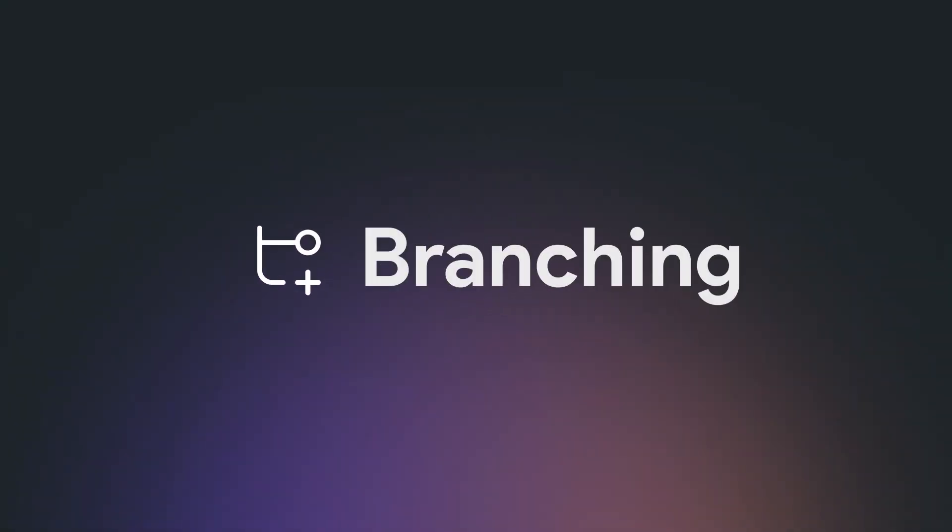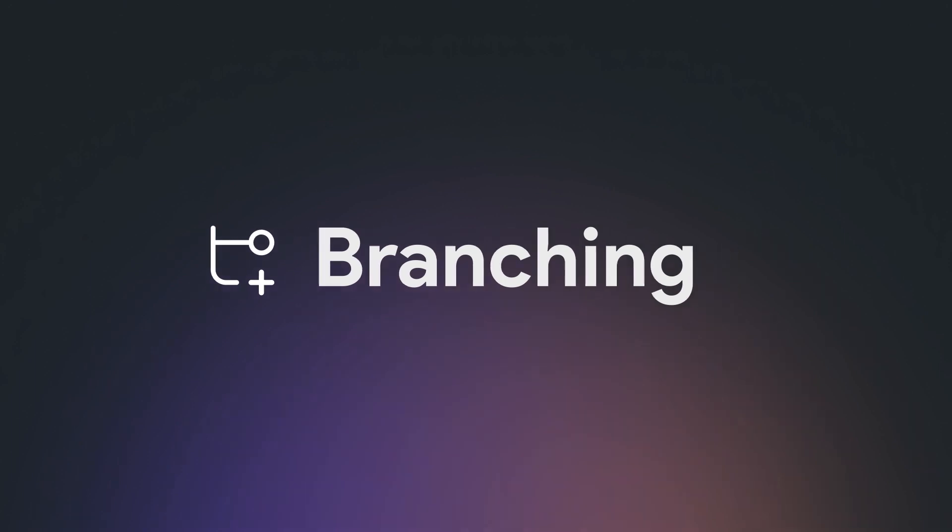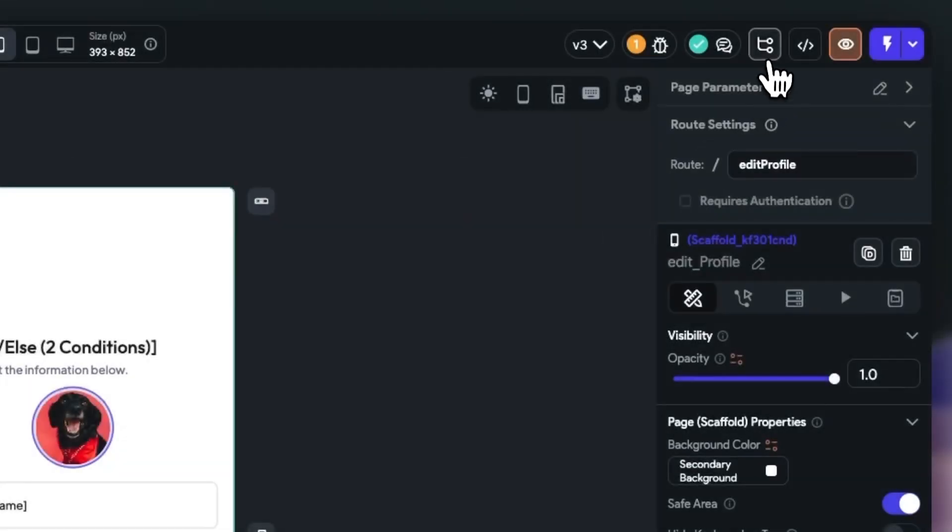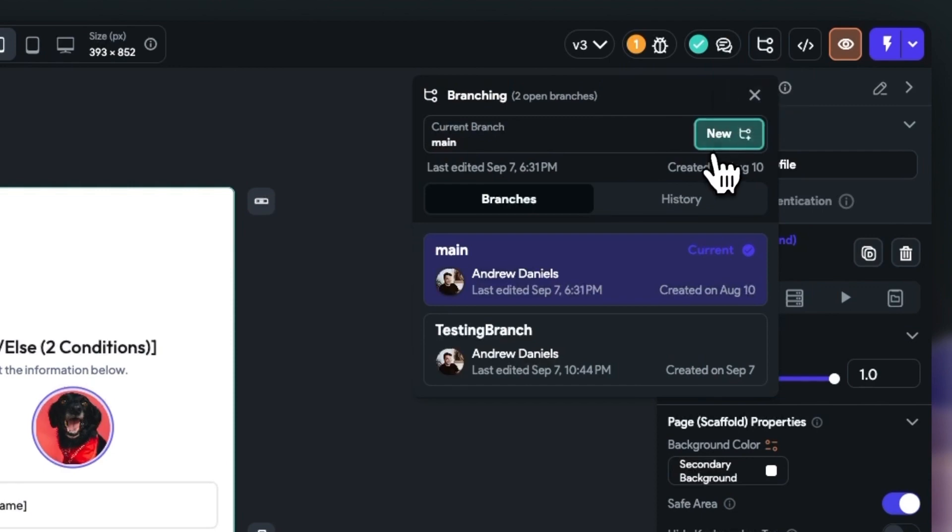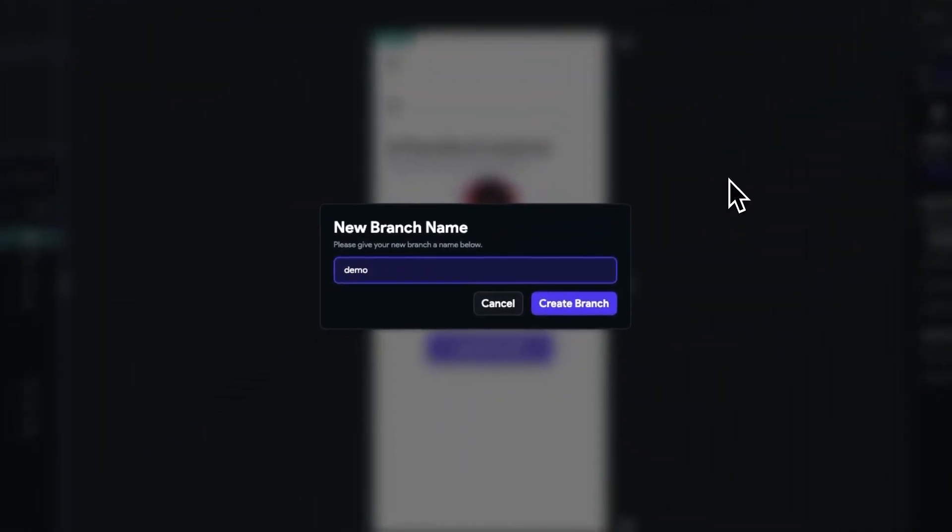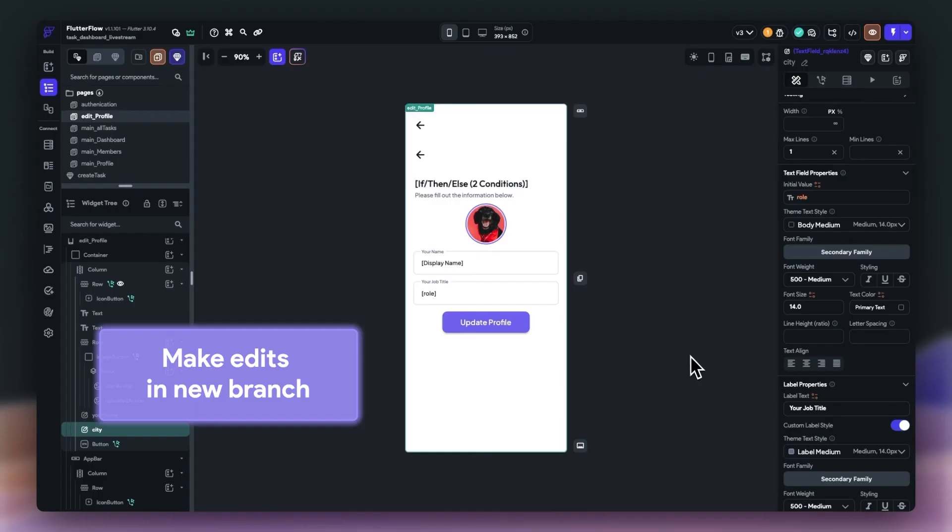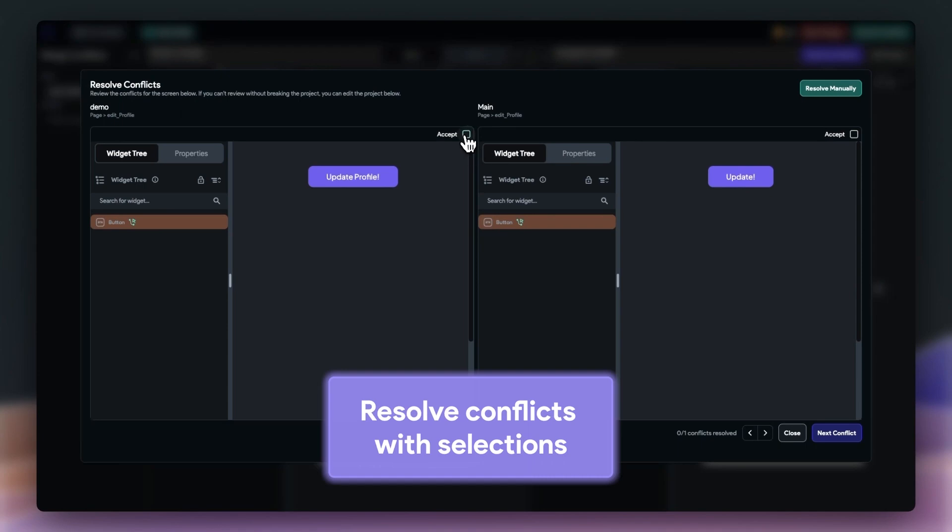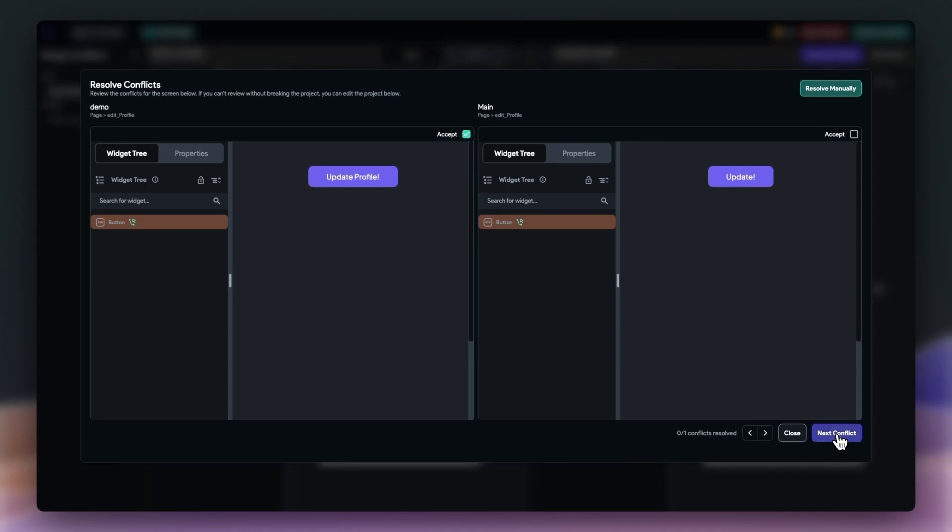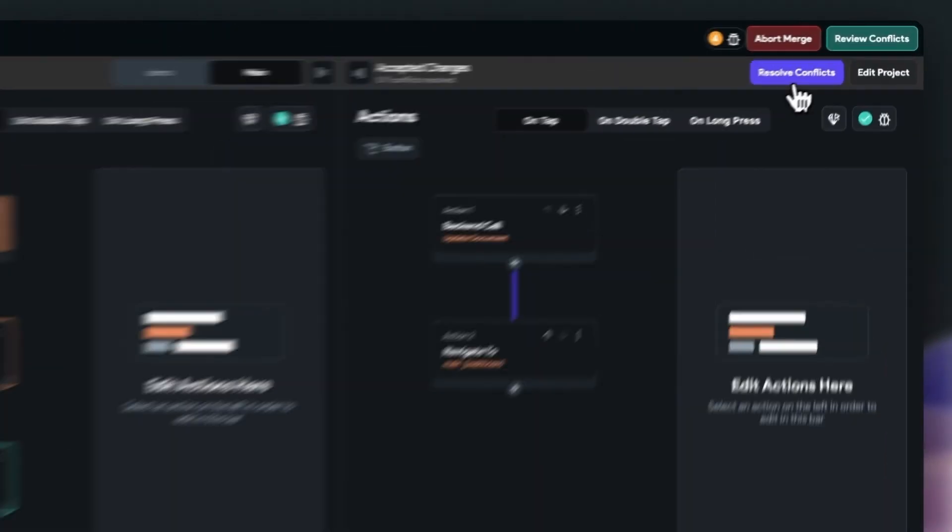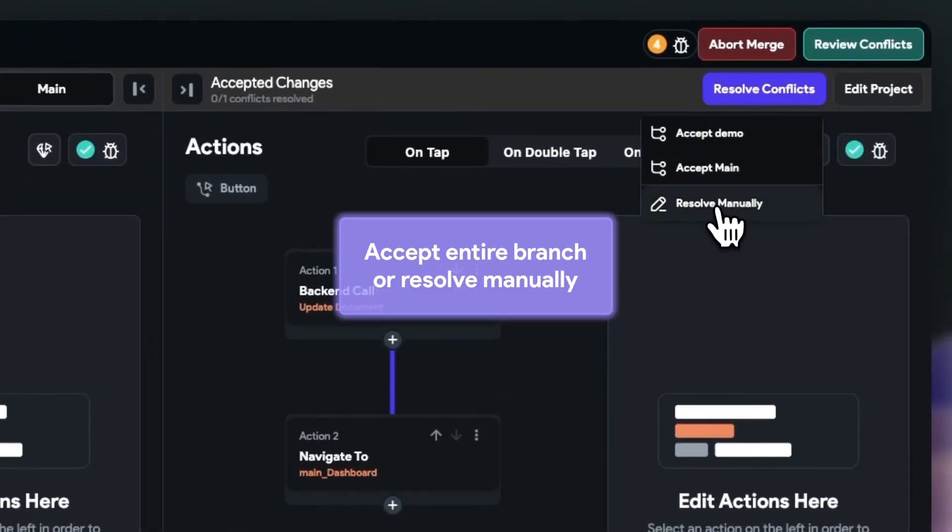Second, branching is now live and currently available in our team's plans. Currently, we're only supporting branching off of the main branch of a project, and we only support merging into main. However, many more improvements to come here. With branching, you can resolve conflicts individually or accept an entire branch into your project.